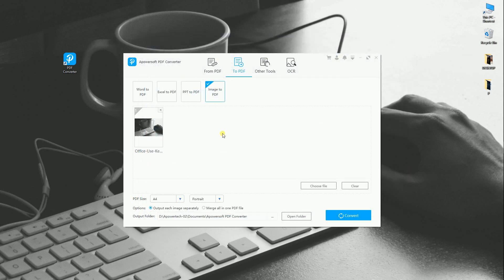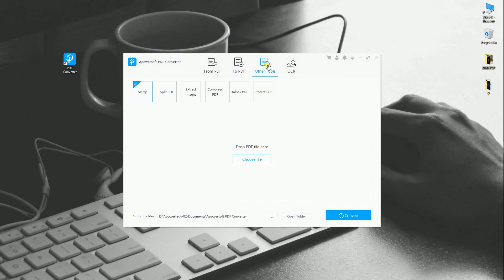Another is the Other Tools. Here, you can Merge, Extract Image, Compress, Unlock, and Protect PDF.